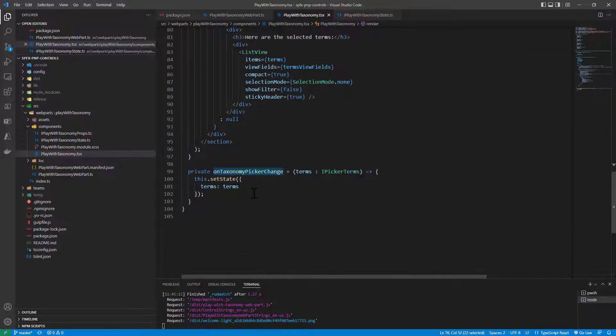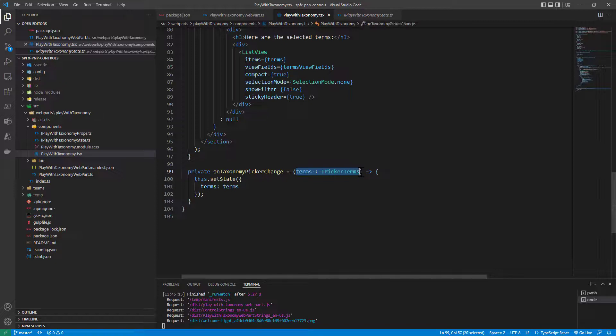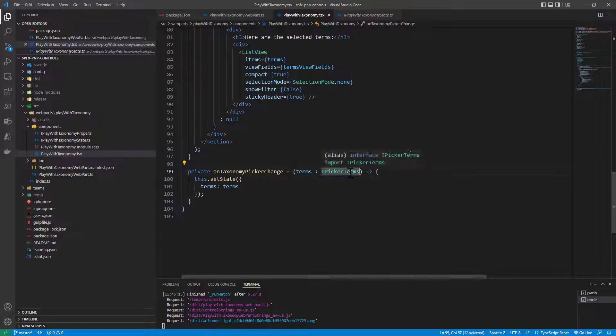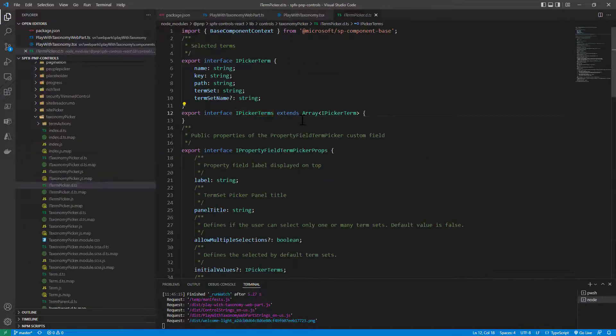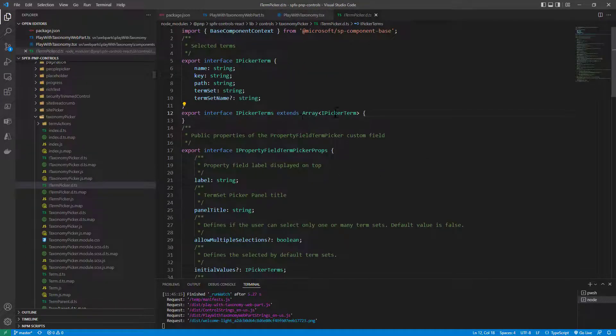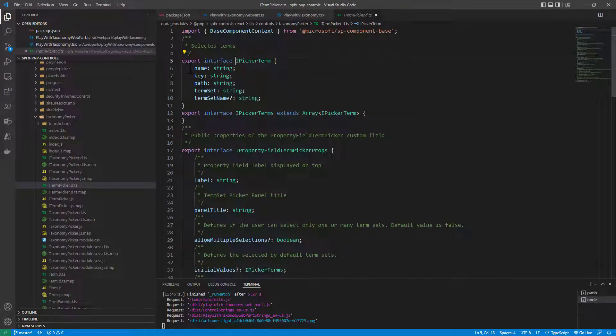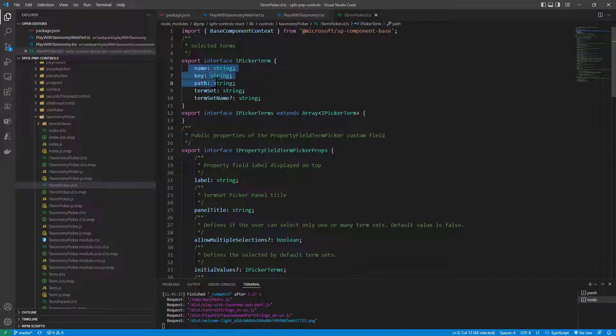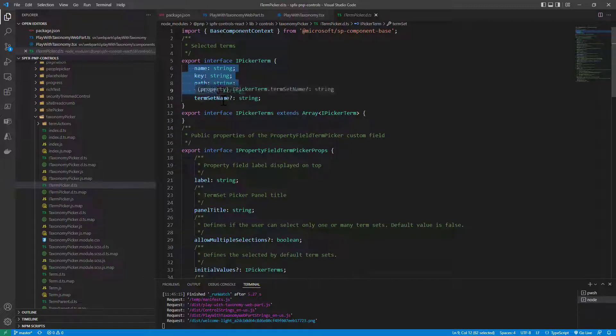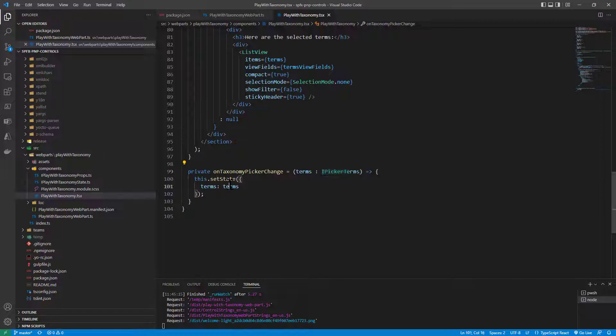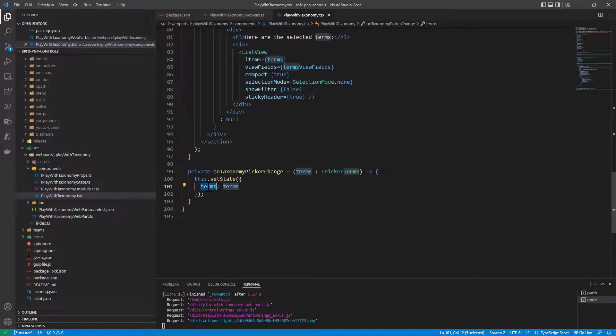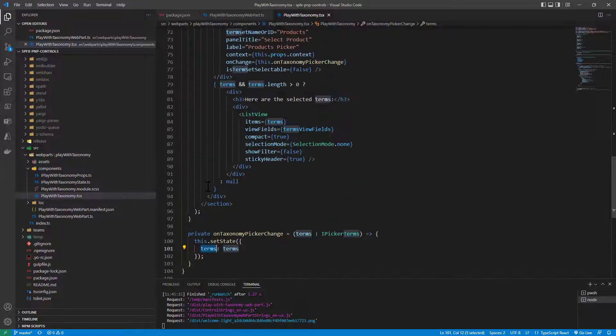Which is nothing more than an array of picker terms where every picker term is made of name, key, path, and term set ID or eventually name. So that when I get the terms I can update the state of my React component in order to get the new selected terms.